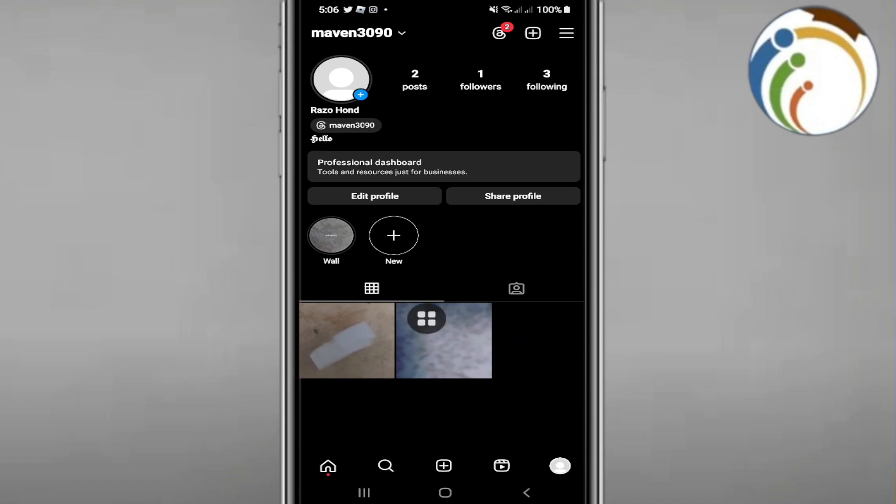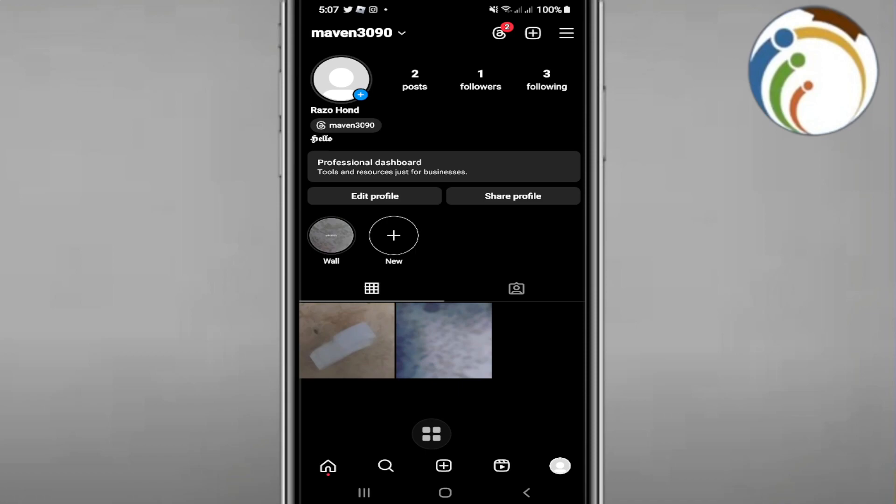This will be the easiest thing to do. This video will help you solve this problem without any issue. Now, once we have this, we can start by clicking on the plus icon button.